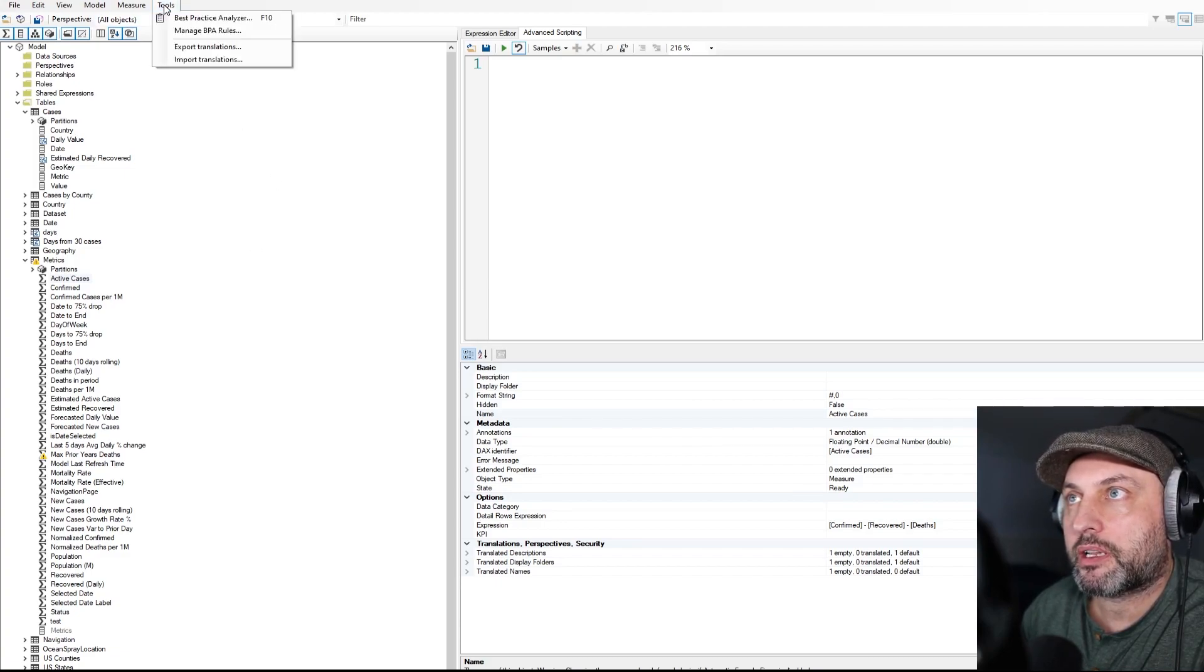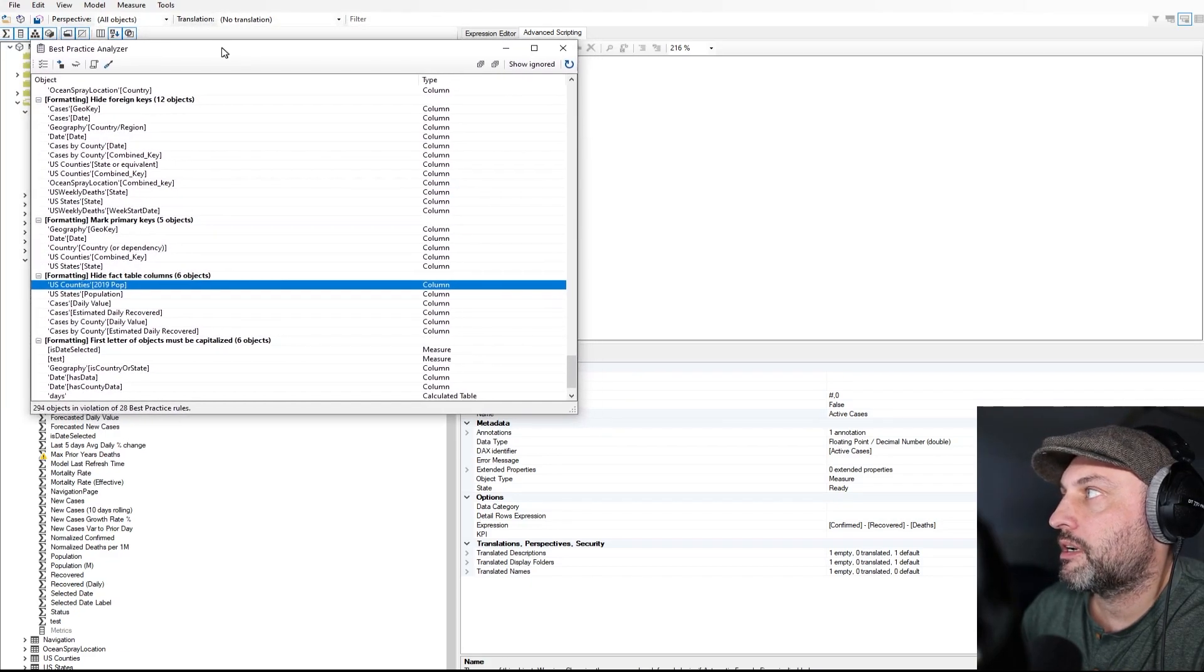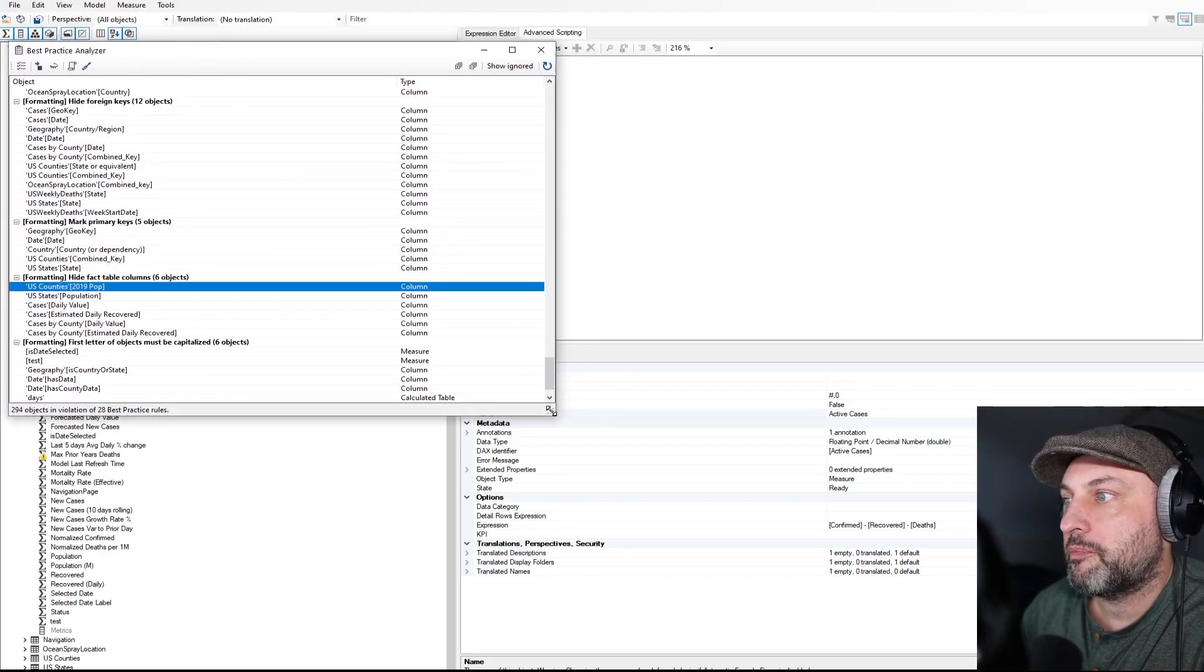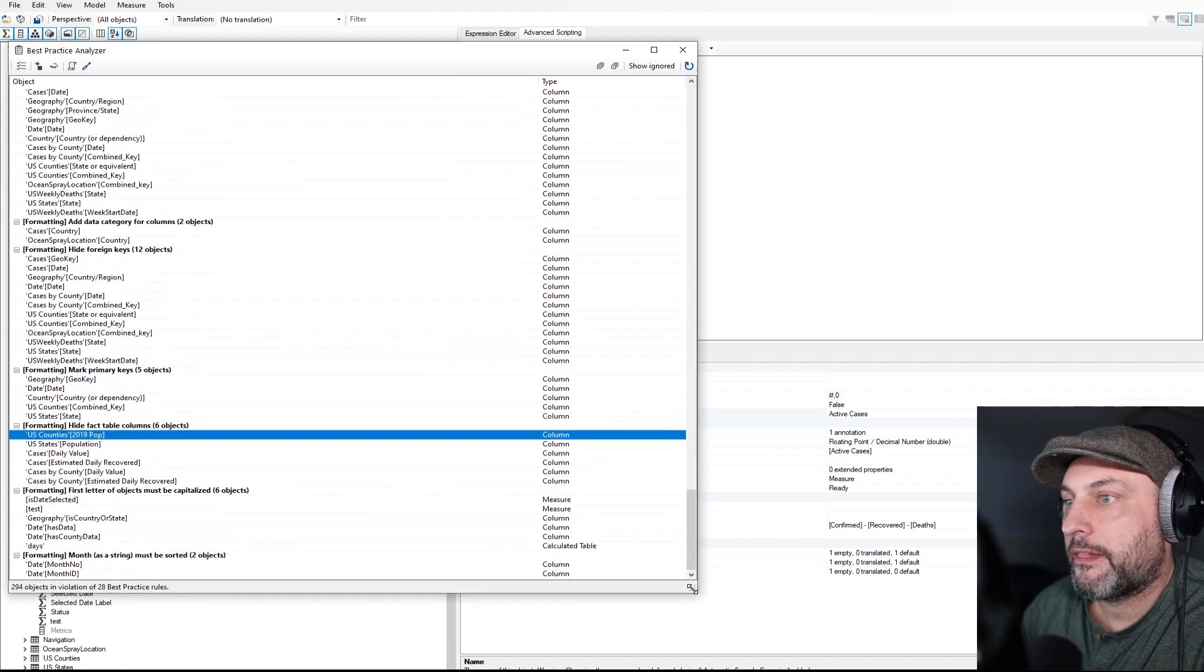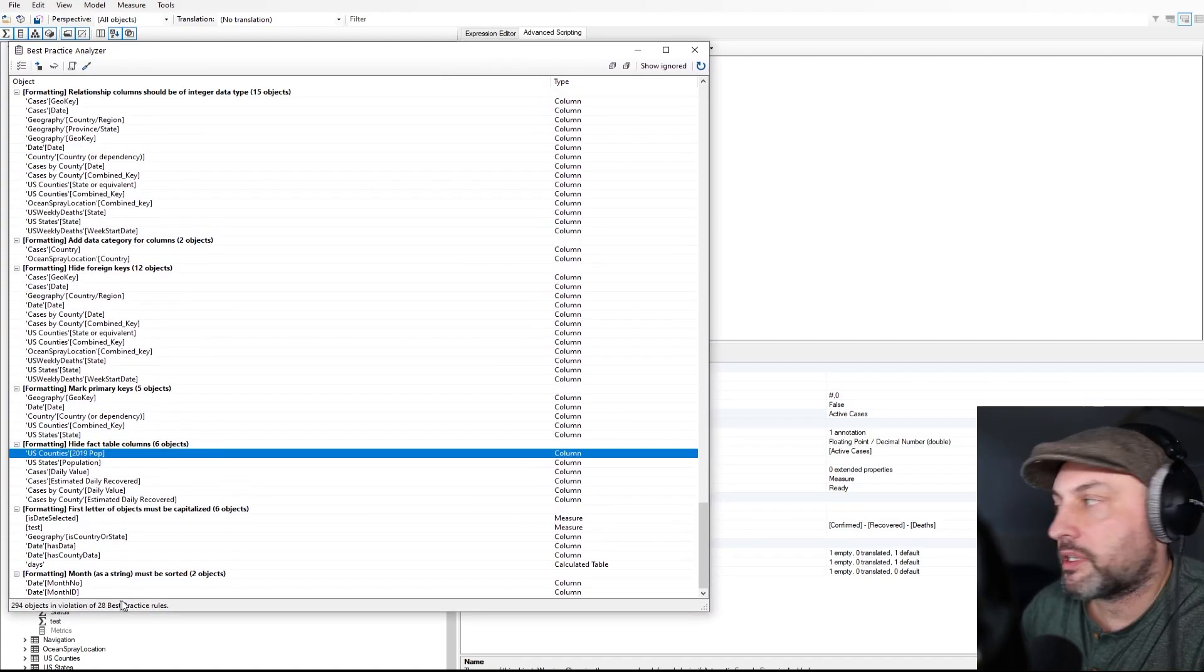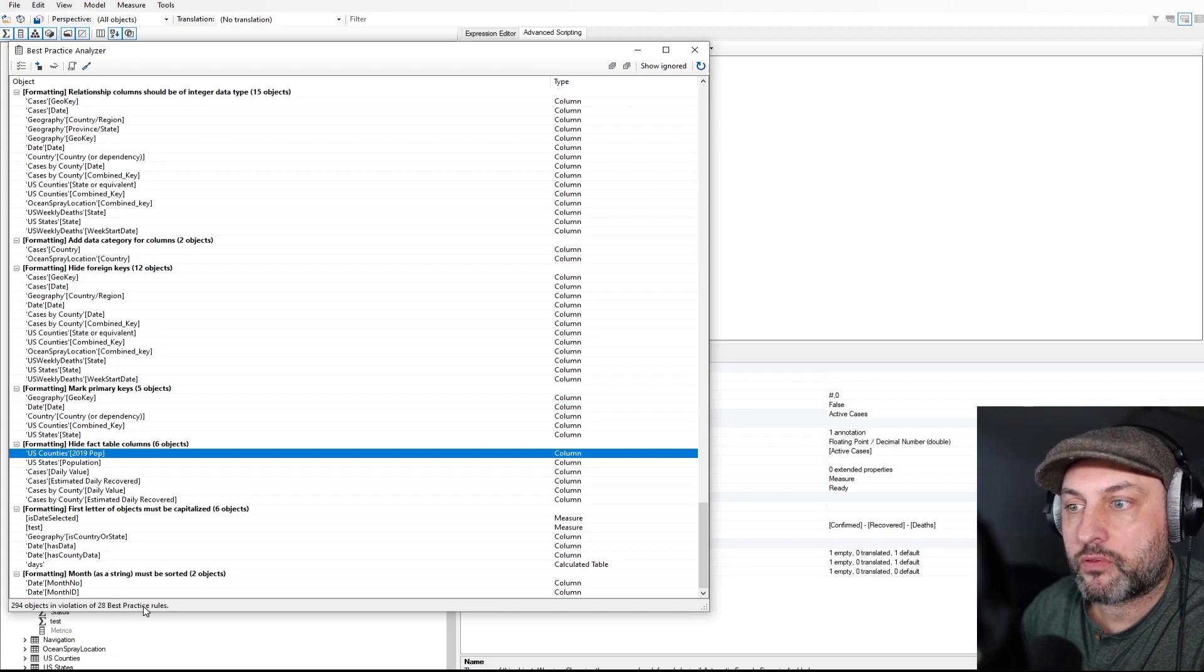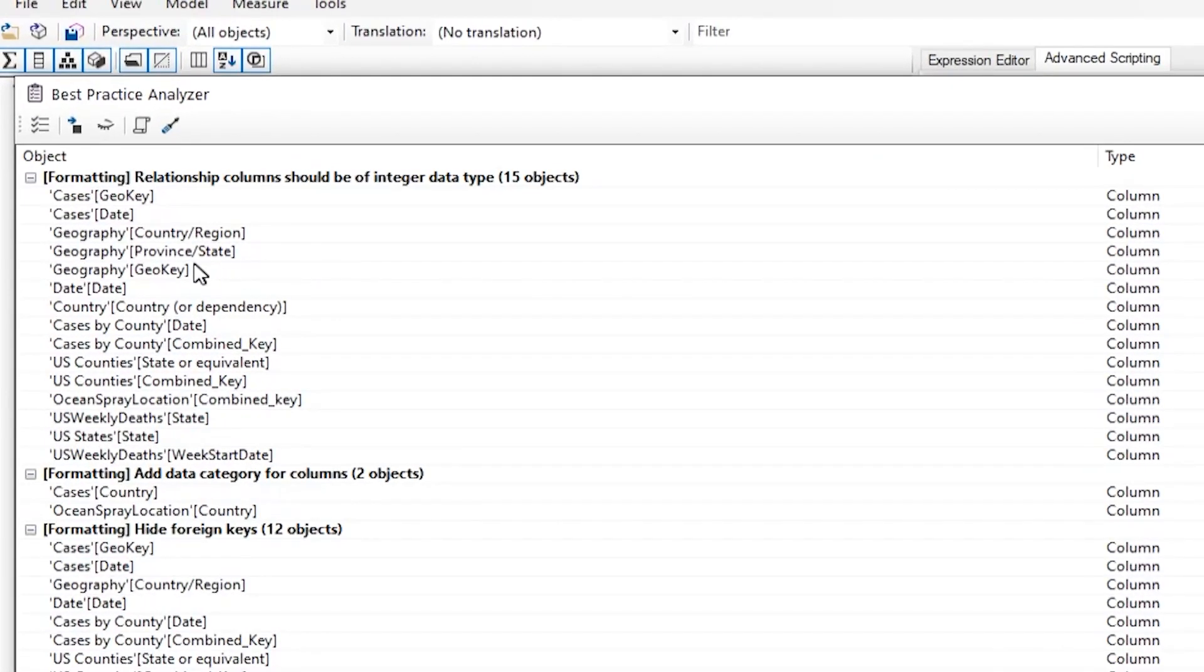So now let's run these rules on the model that I have open and see if we can find anything useful. So I'm going to click on tools, best practice analyzer, pull it in, make it a little bit bigger. And let's see. So it looks like it found 294 objects in violation of 28 best practice rules.